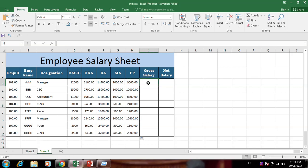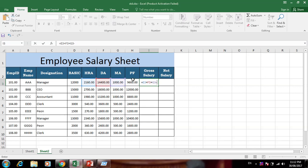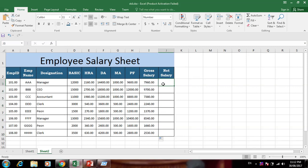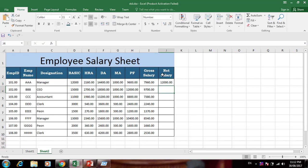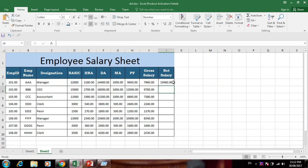Writing 0.08 is also the same as 8 divided by 100 — both are the same thing. Gross salary means: HRA plus DA plus MA minus PF. That gives us the gross salary. Next, net salary is equal to basic plus gross salary.